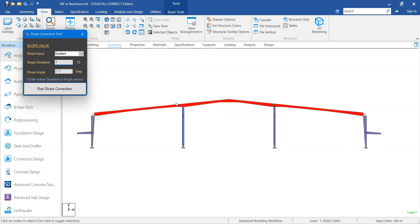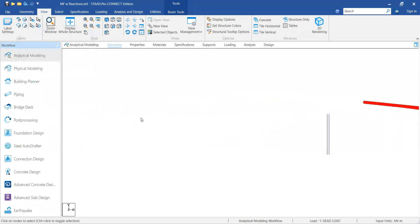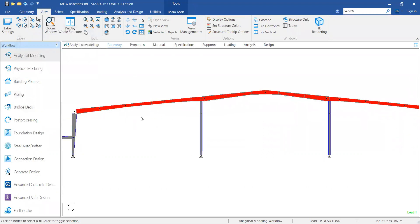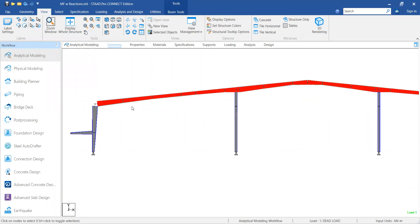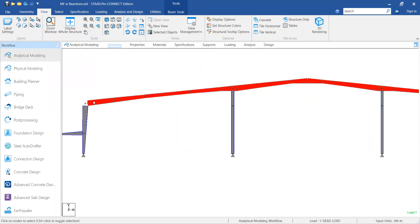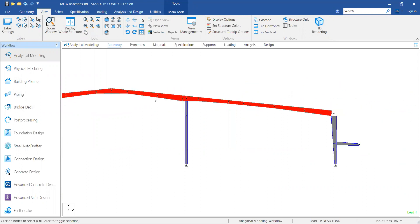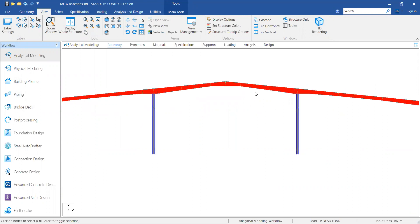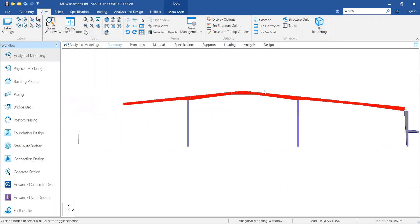As you can see, the process is completed. Since the model was initially at 1:10, you can't see much change, but you can see that the top flanges are aligned exactly in a straight line. Now let's change the slope.